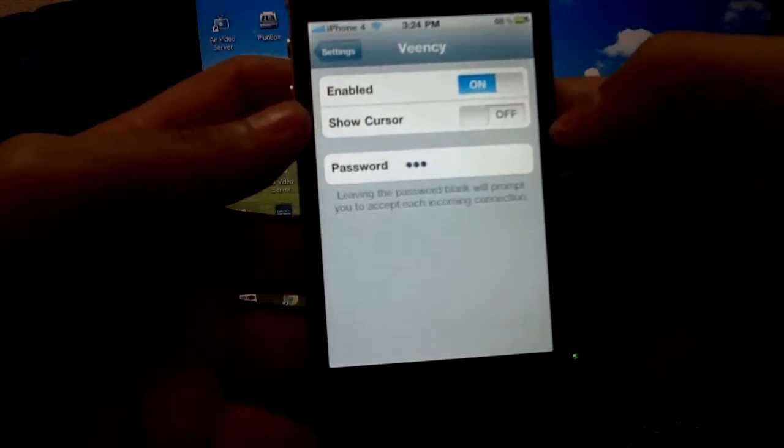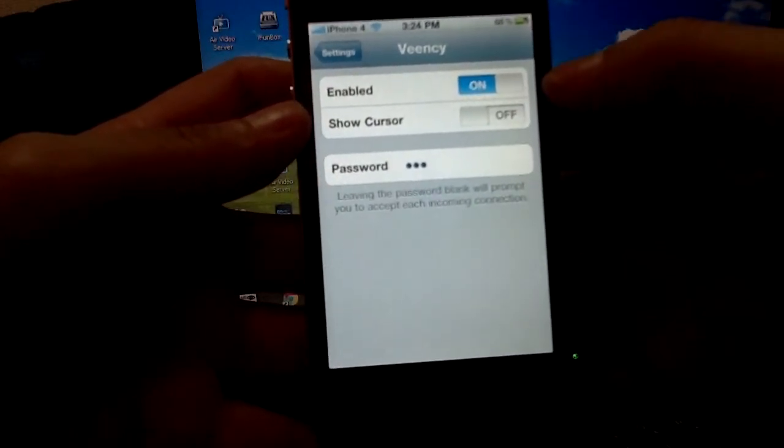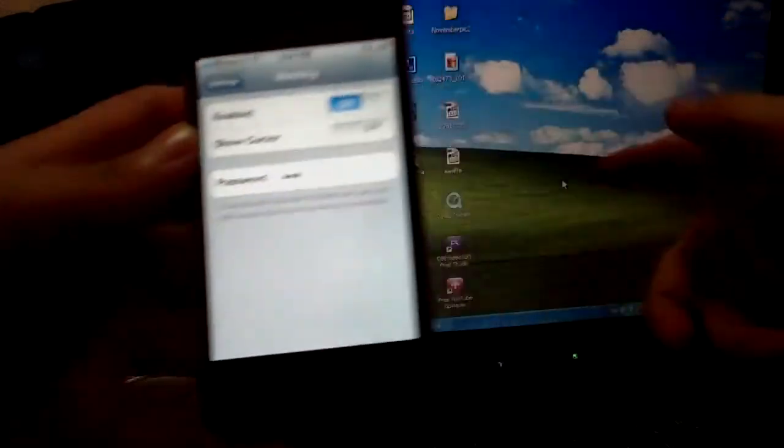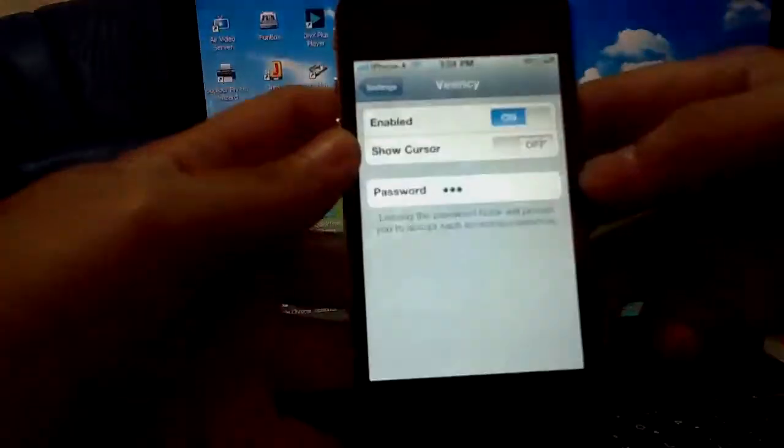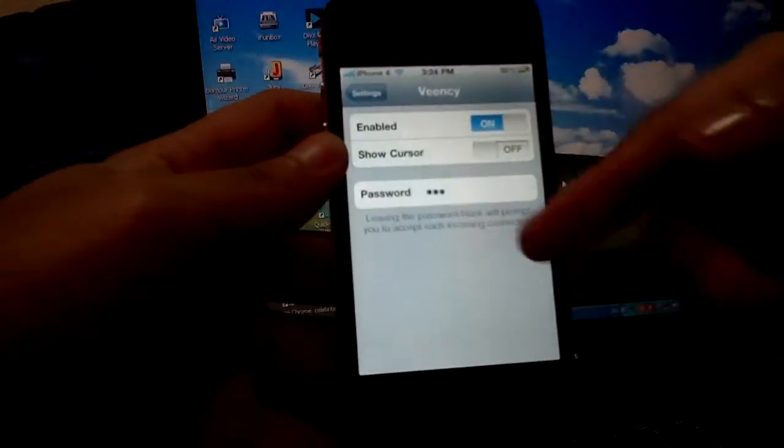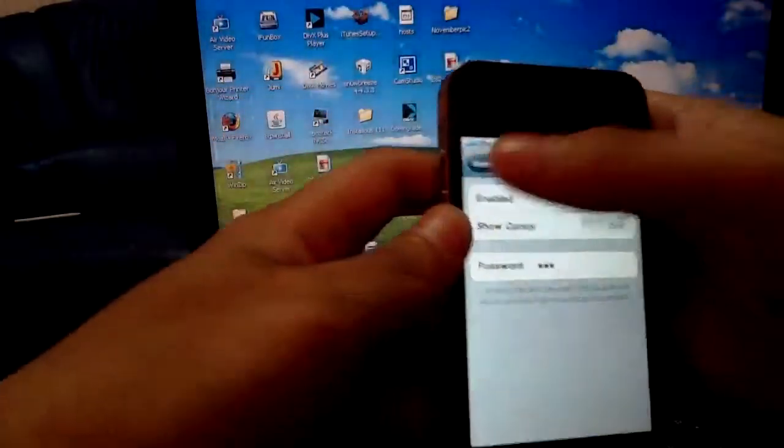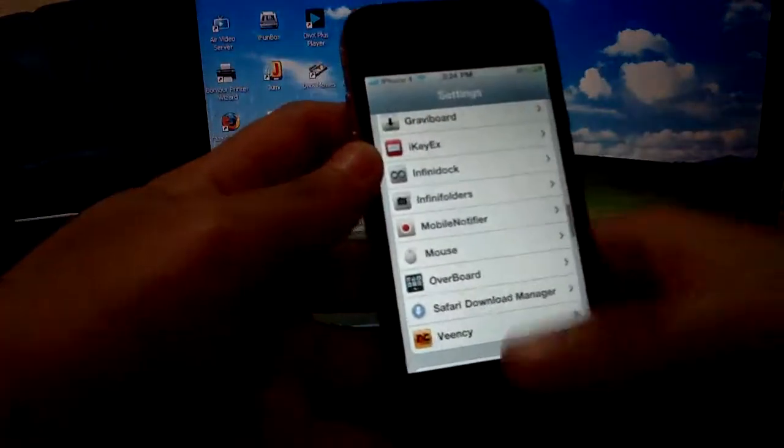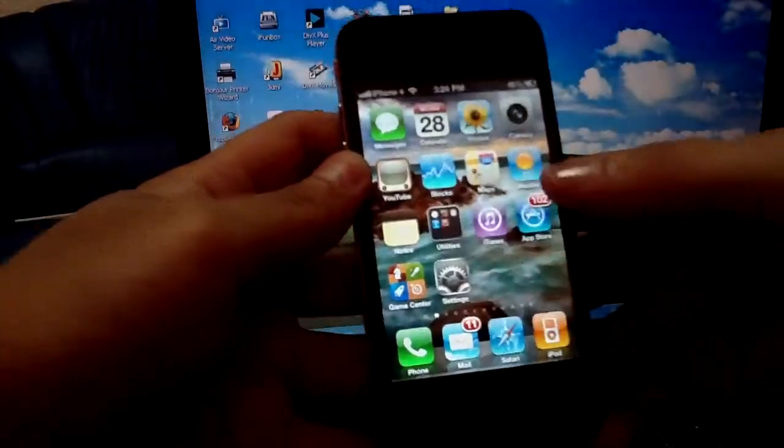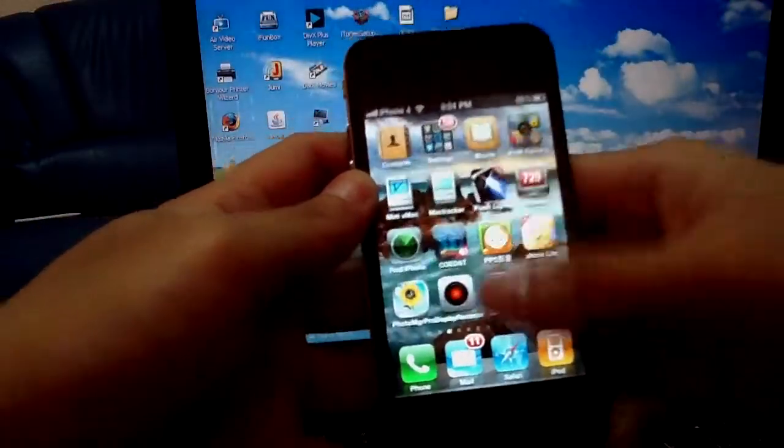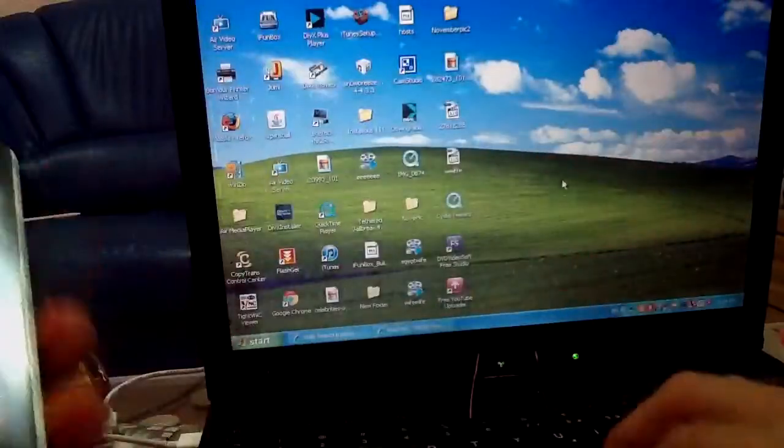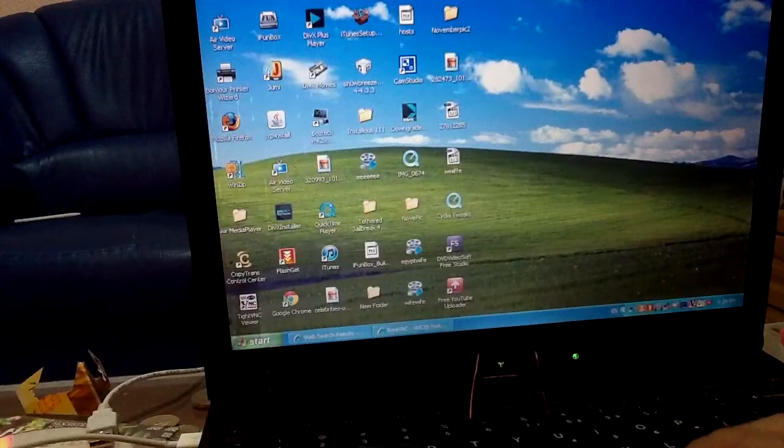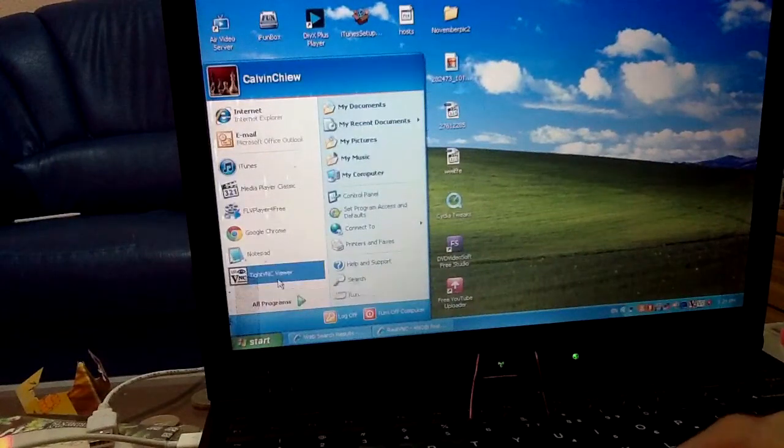Usually I turn it off because I don't want to show the cursor in my computer, no, in the iPhone, sorry. After that, you just go to your computer and click on VNC.